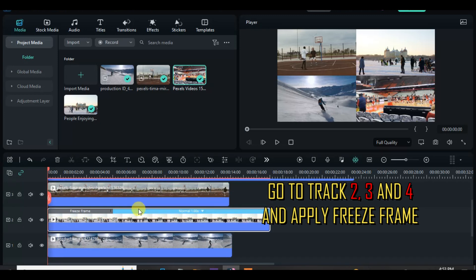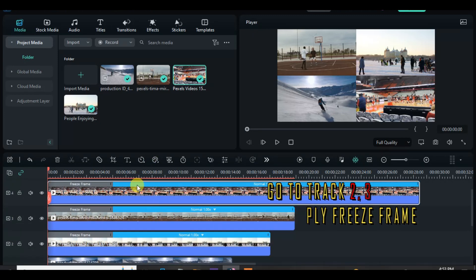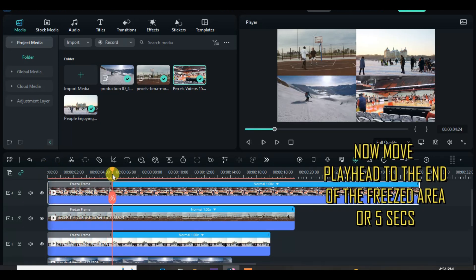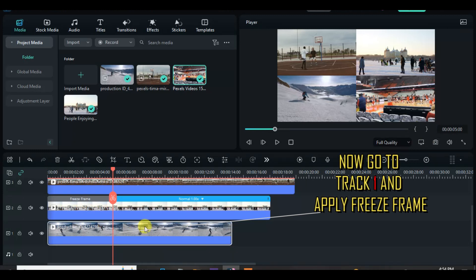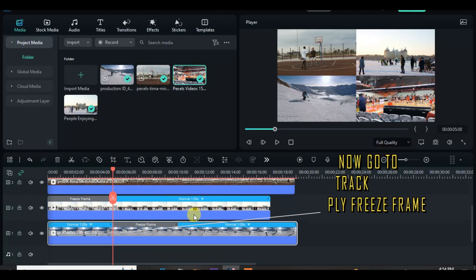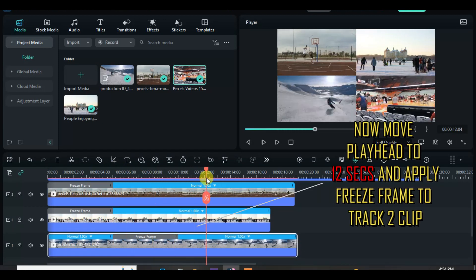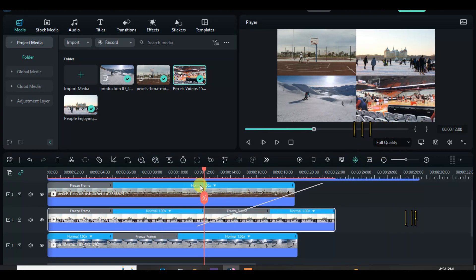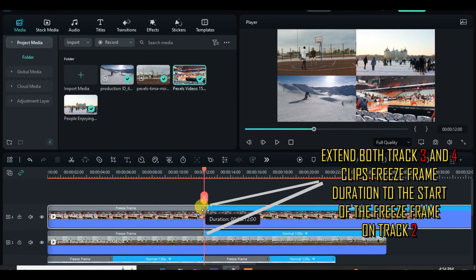From track 2 to track 4, apply freeze frame. Move the playhead to the end of the freeze frame above, or 5 seconds, and apply freeze frame on the clip on track 1. Drag the playhead to 12 seconds and apply freeze frame on track 2. Extend both freeze frames on track 3 and 4 to the beginning of the second freeze frame in track 2.